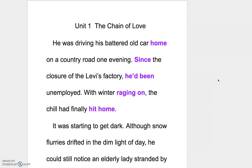Hi dear students, now we are going to take a closer look at unit 1, the reading of unit 1. 好，那各位同學，我們就要來看到課文第一部分的講解了。The chain of love.